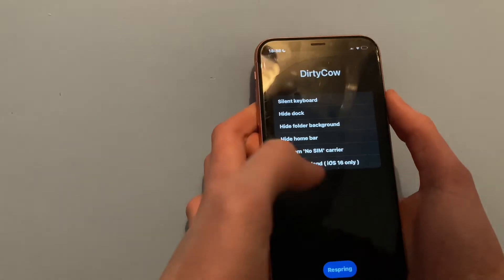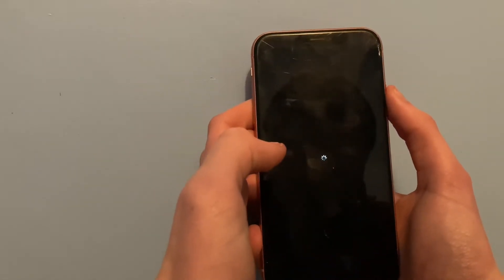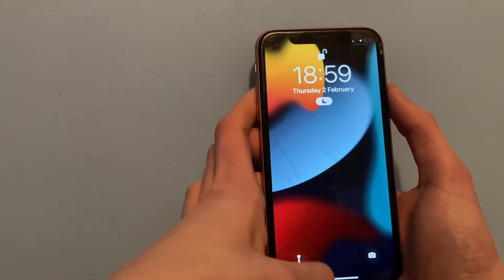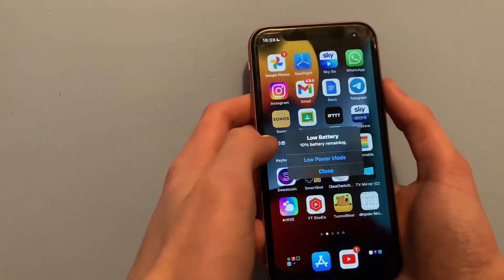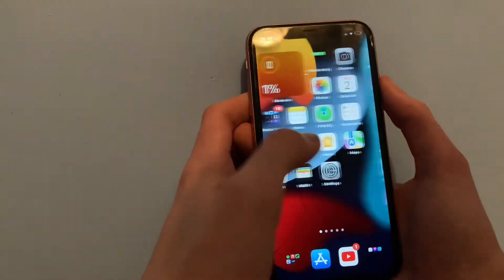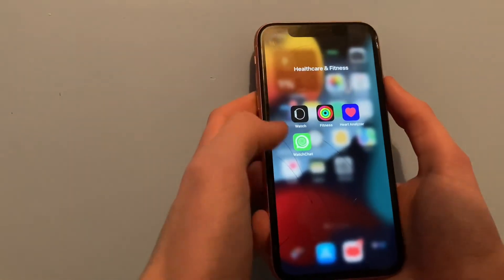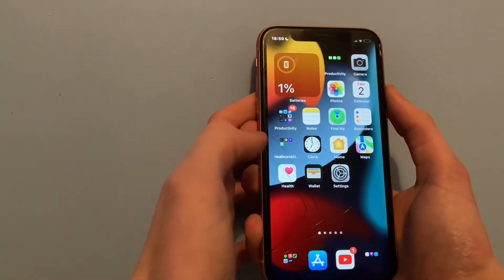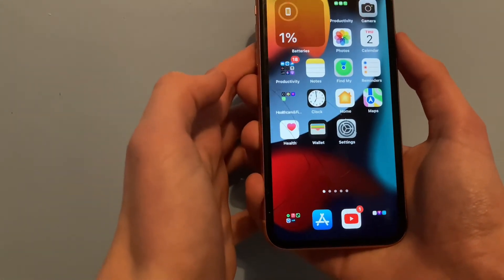Hopefully it works. There we are, no more folder background which I think looks a lot better.